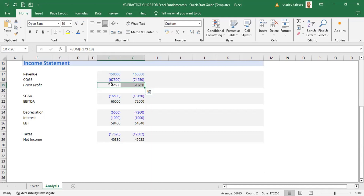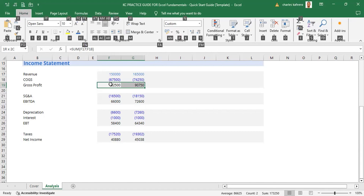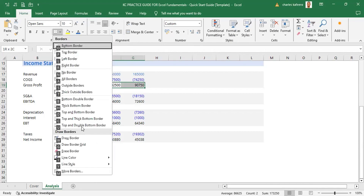Since we have highlighted cells F19 and G19, let's now go to borders. Borders are within the Home section of the ribbon. We are going to use shortcuts rather than the mouse. We hit Alt+H for Home — that opens the Home section of the ribbon — then B for borders. Now we can see the different border options, and we are going to choose 'More Borders' at the bottom, so we press M.